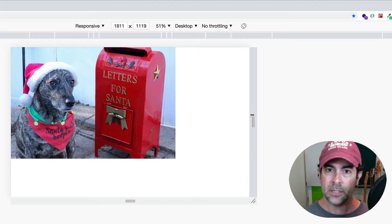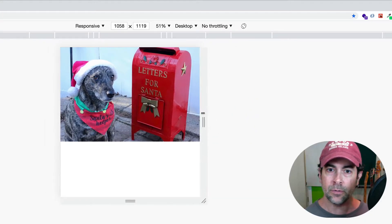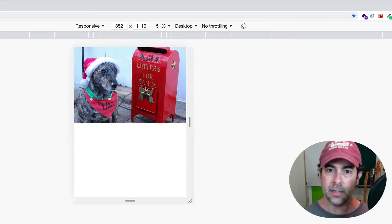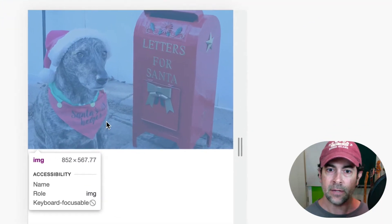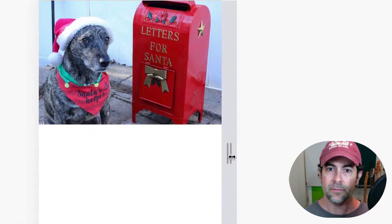However, if we shrink the viewport, you can see that it'll scale the image down. So now it's 852 by 567. And we can go even smaller.